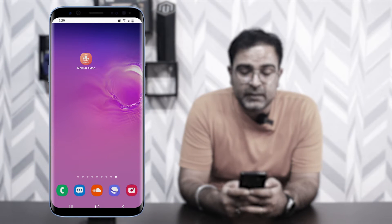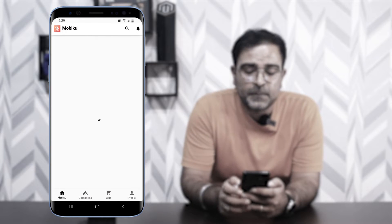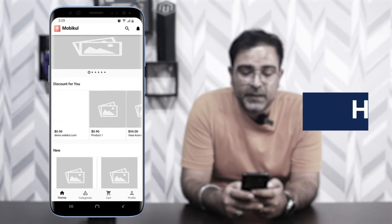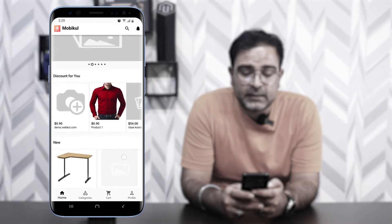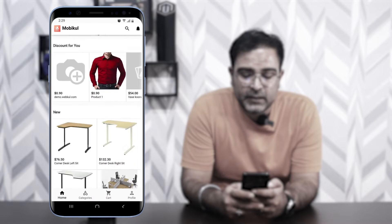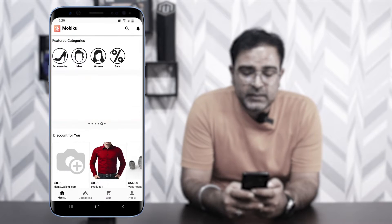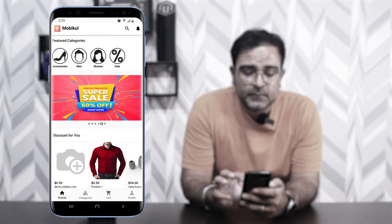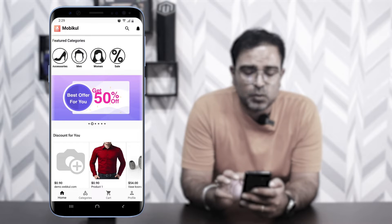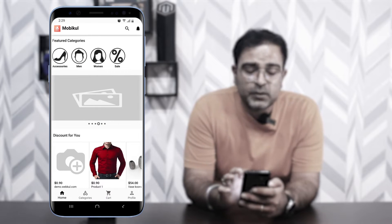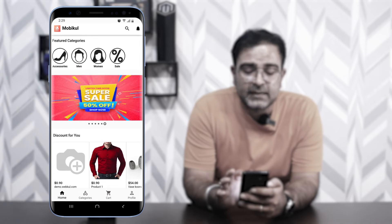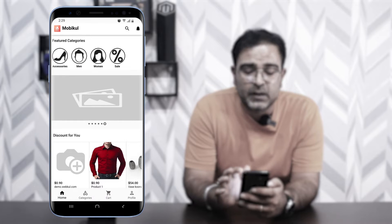Now let me take you to the mobile end to check the workflow of the Udo mobile application for Android. On screen you can see my Android device where I've already downloaded the Udo mobile application. Tapping on it, the very first thing you see is the splash screen, and then the home page loads. At the very top we have the featured categories, which you can access as a customer.